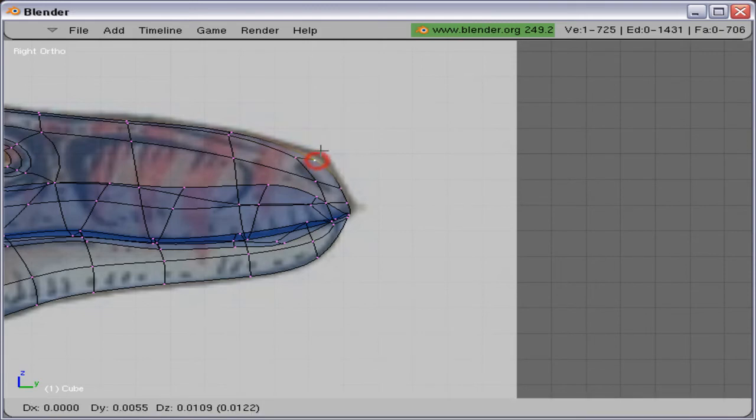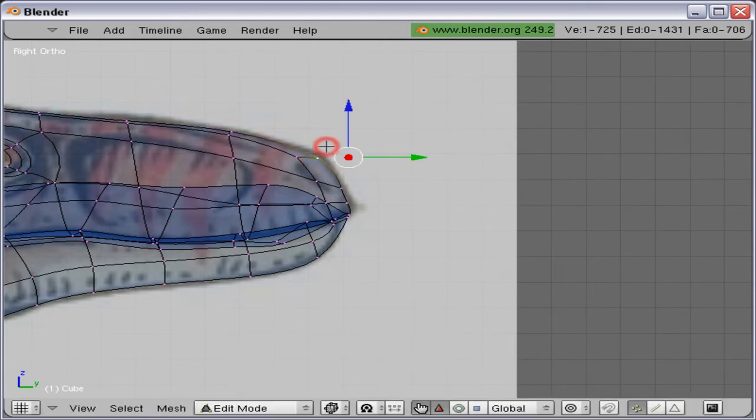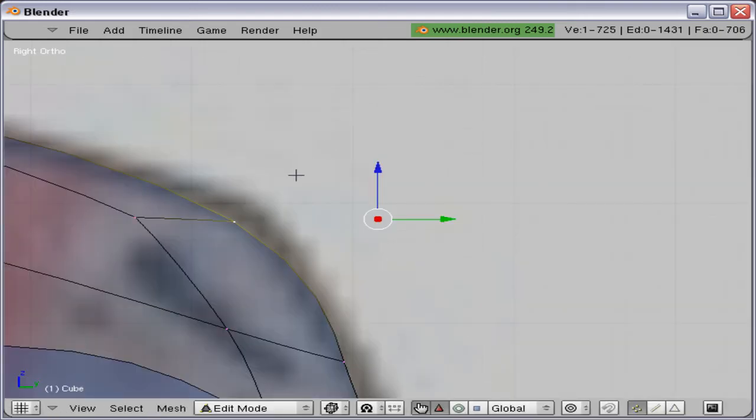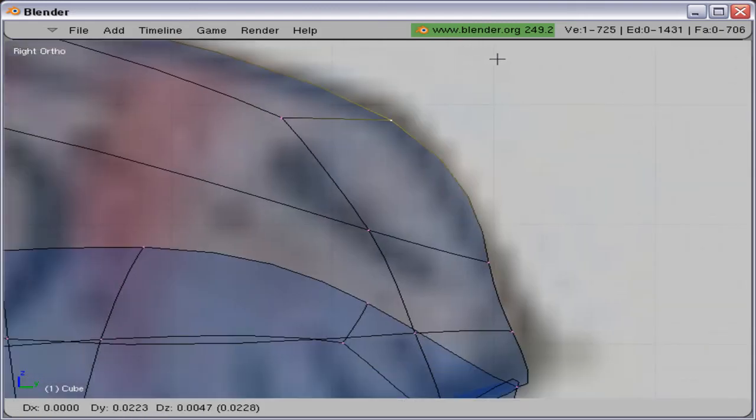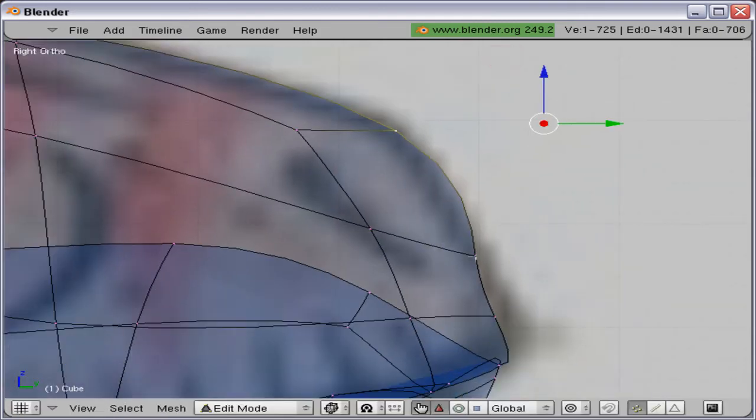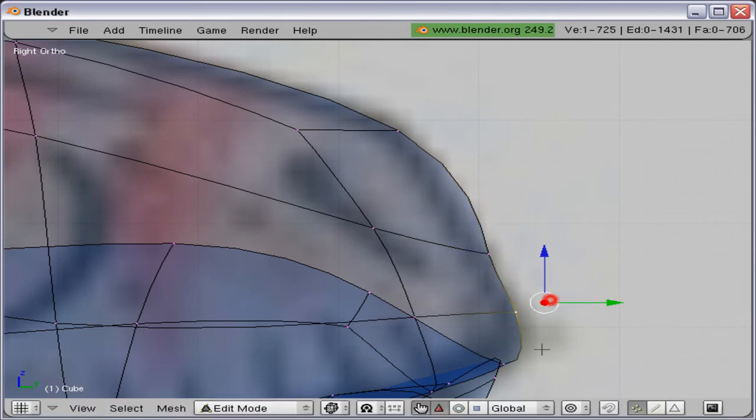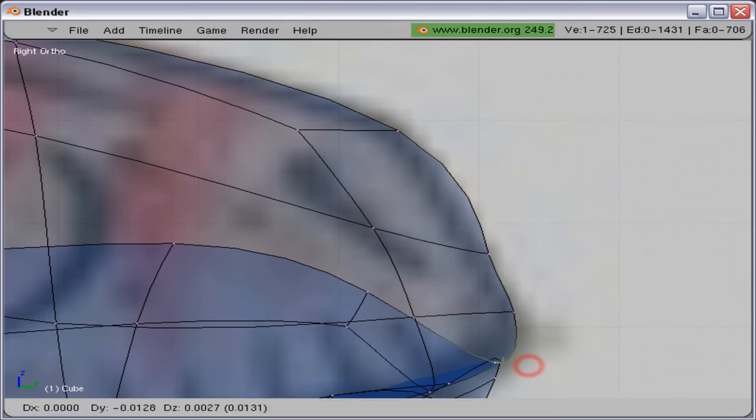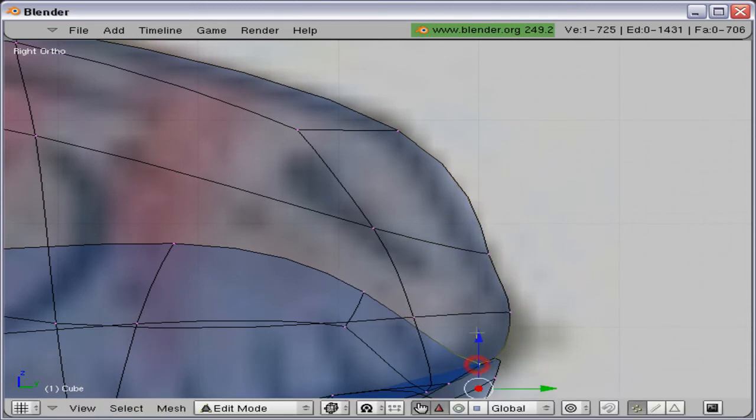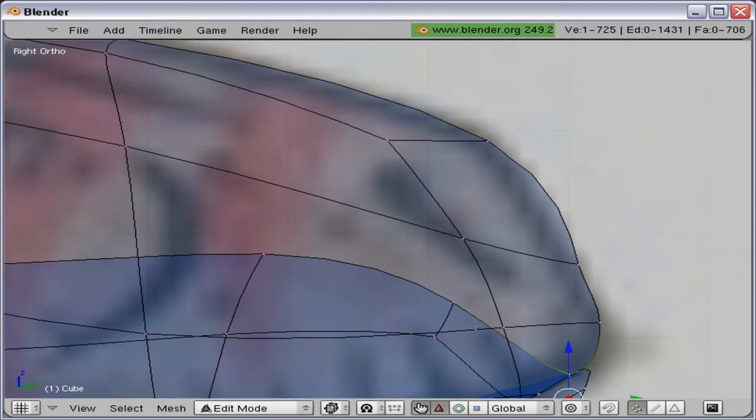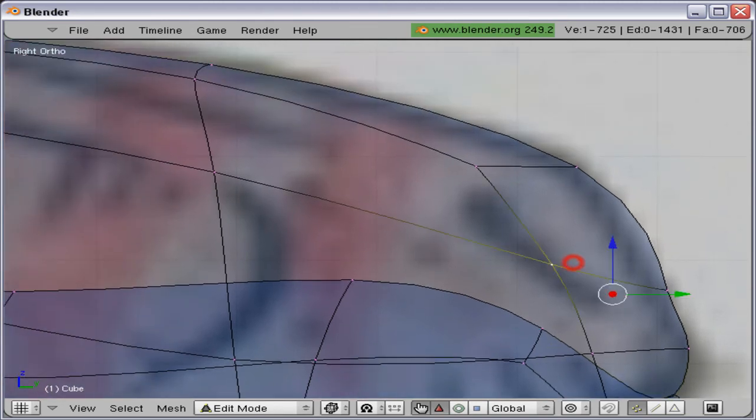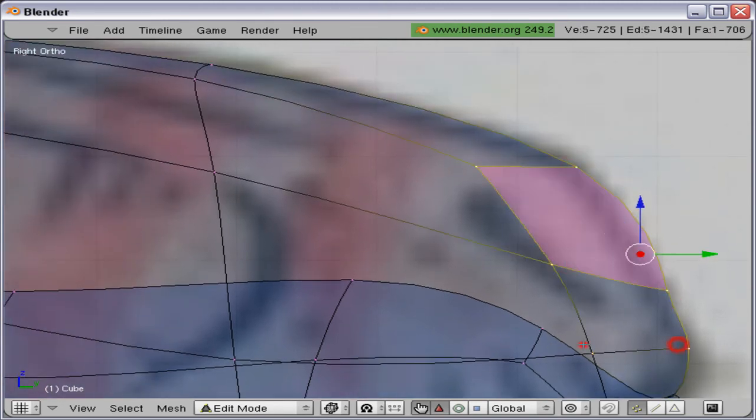Okay now when the eyes are done let's begin to figure out how we should do the nose. I am just going to tweak it here a little.